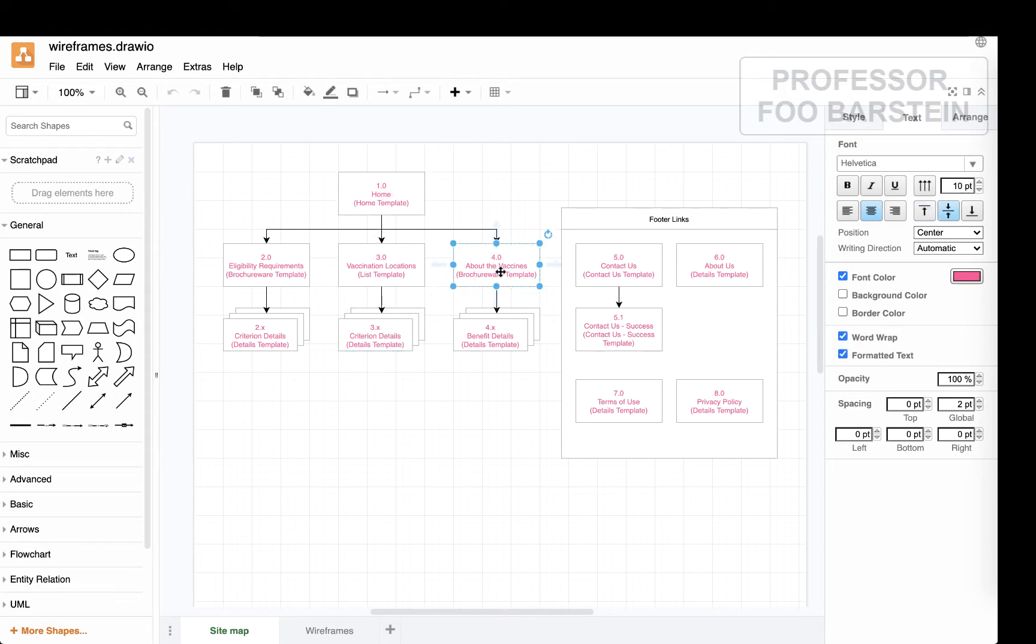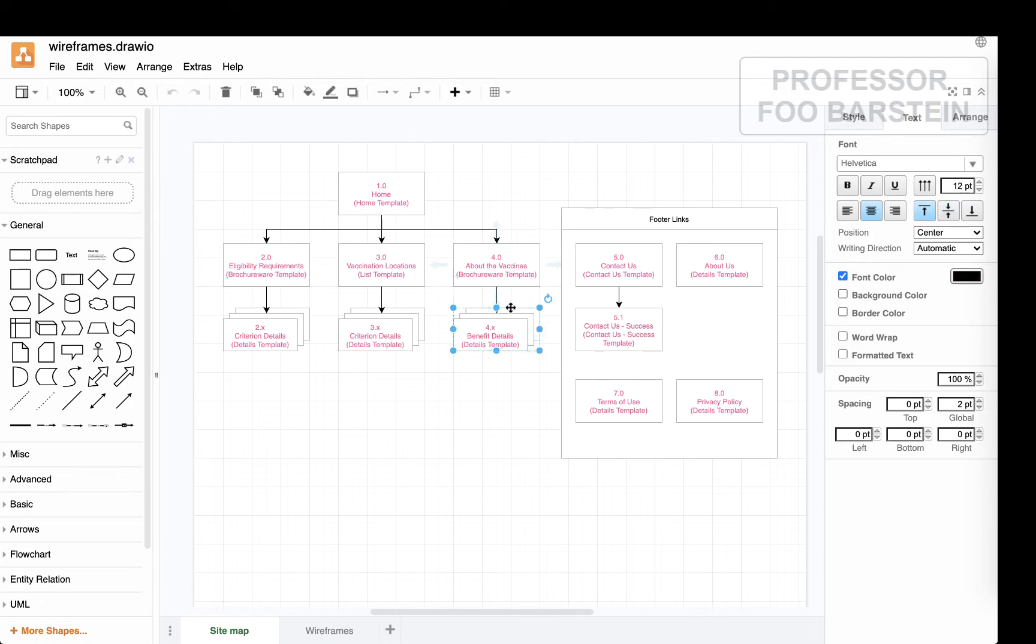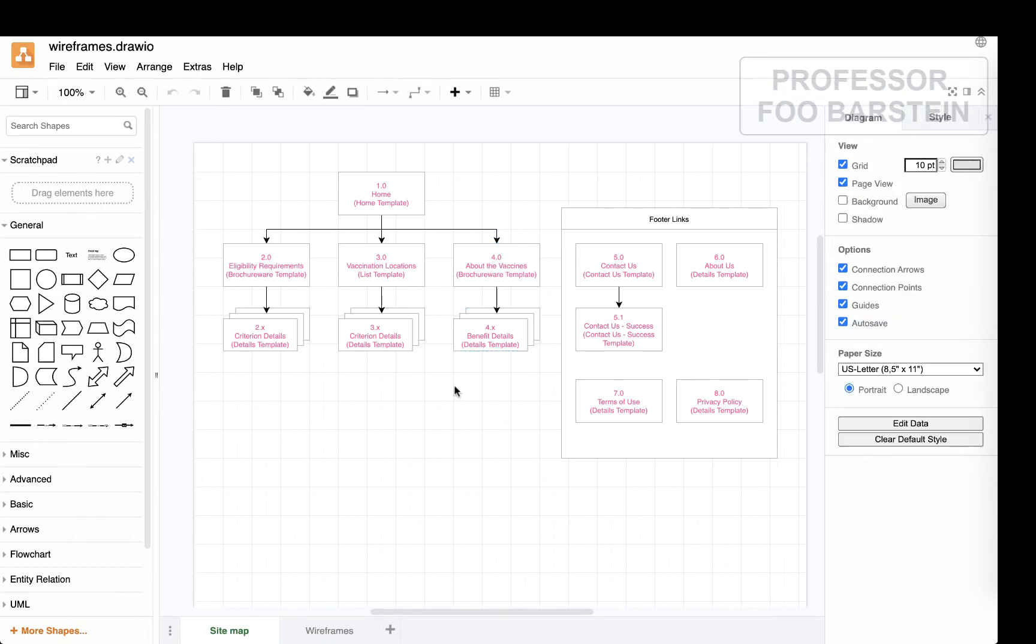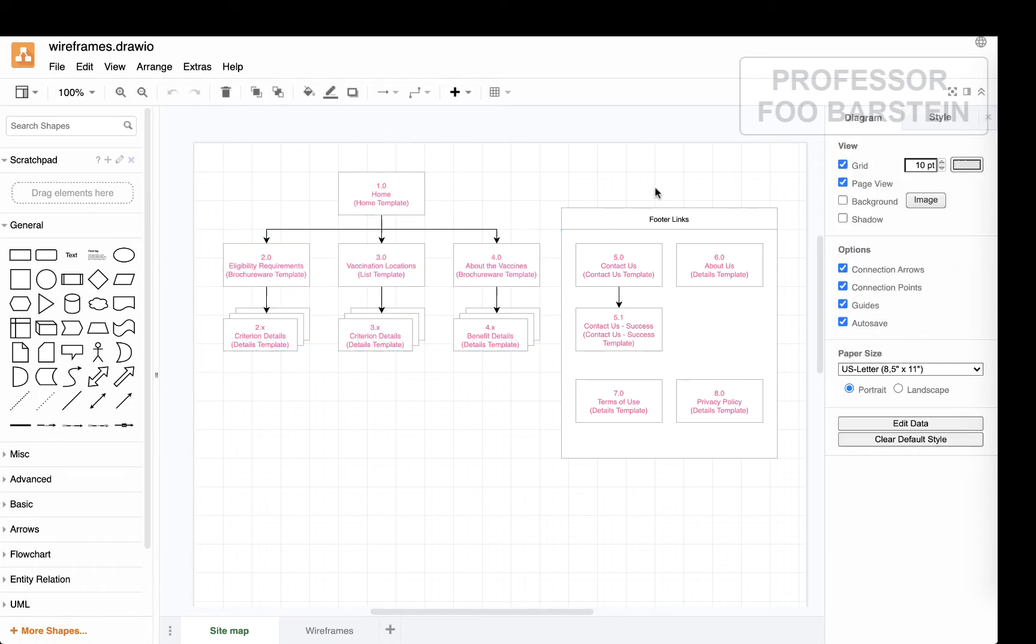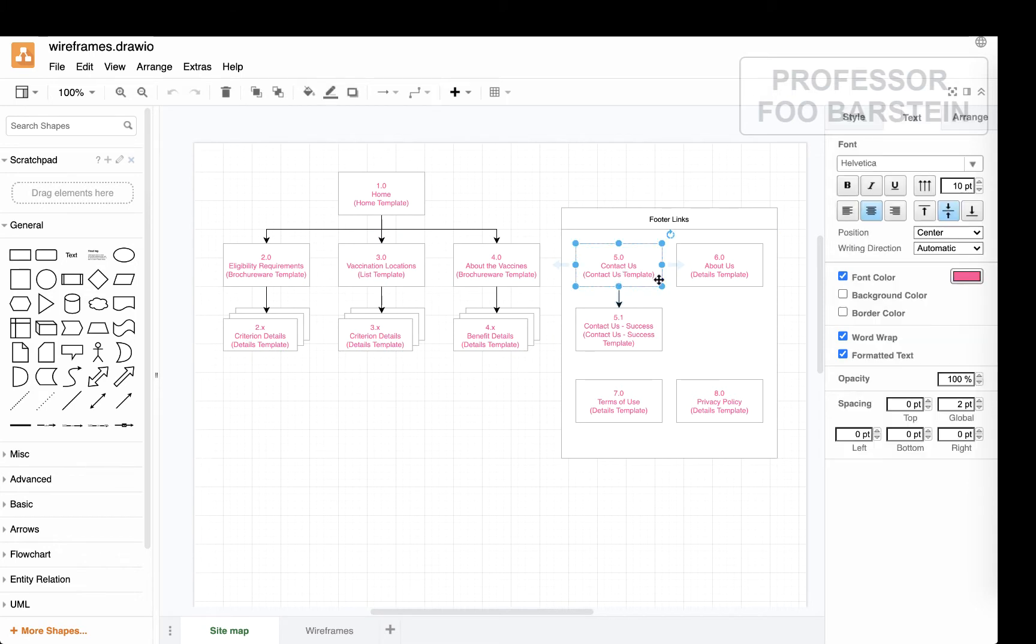From the homepage, you can also get to information about the vaccines. This is to convince people that they're safe and effective. So we would have a bit of brochureware about the safety and efficacy of these vaccines. And you could learn more about the details by clicking through to a detail page about each one of the points made. You've also got some stuff in the footer: contact us, an about us page, terms of use and privacy policy, just some boilerplate stuff.